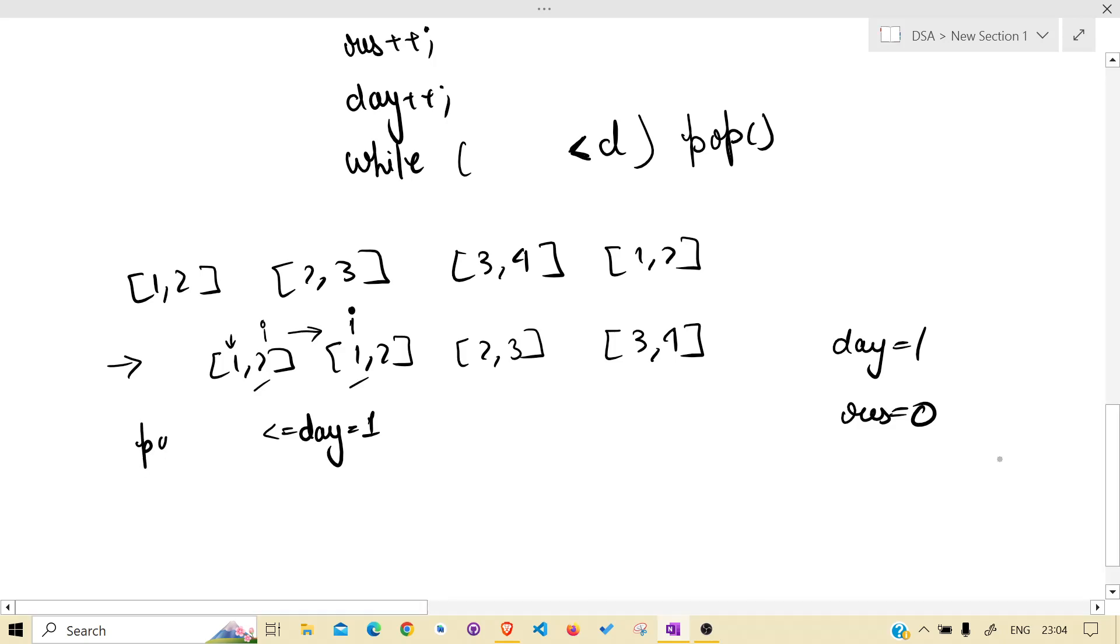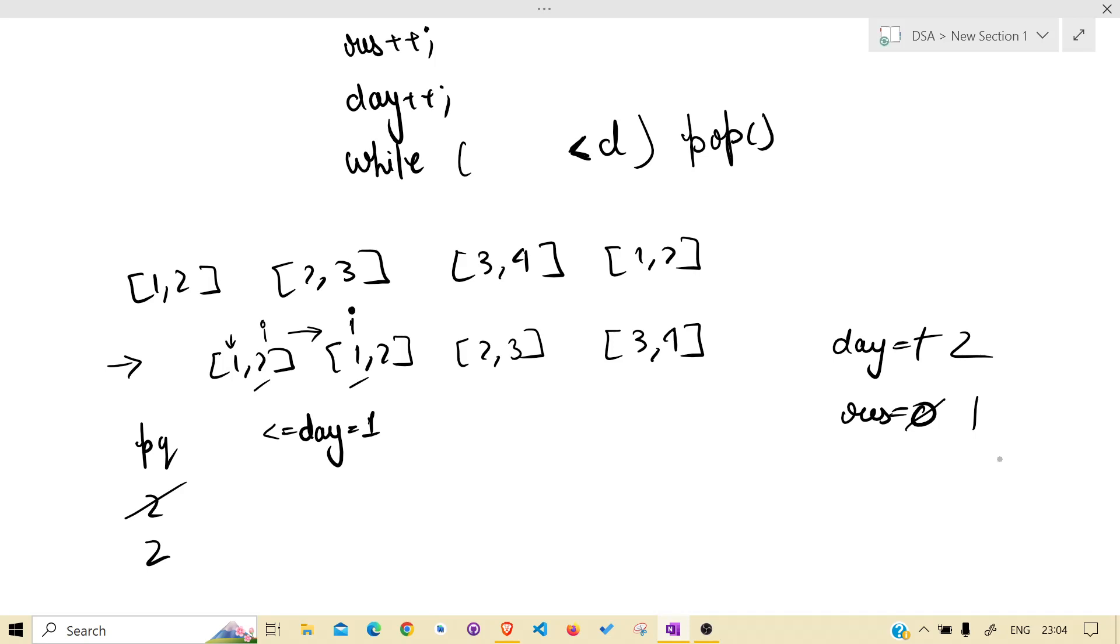Day is currently 1. These two are 1. Also i increased from here to here. What is the condition of priority queue? Two. Pop one, day is done.